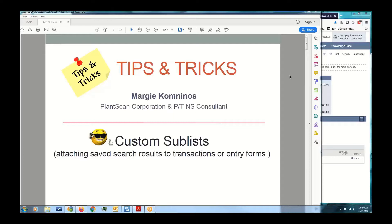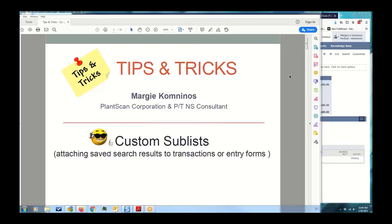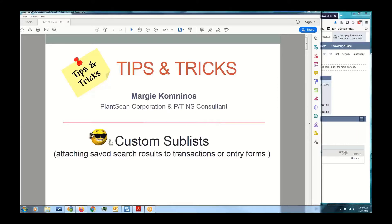So custom sublists are very powerful, very easy to use, especially now that you are all experts in how to create saved searches. I want to have you all thinking, if you're still on and with us, thank you. If you are familiar with custom saved searches, please put in the chat window what you're using custom sublists for. I'd like to add that to a slide that you'll be seeing later down in this presentation.